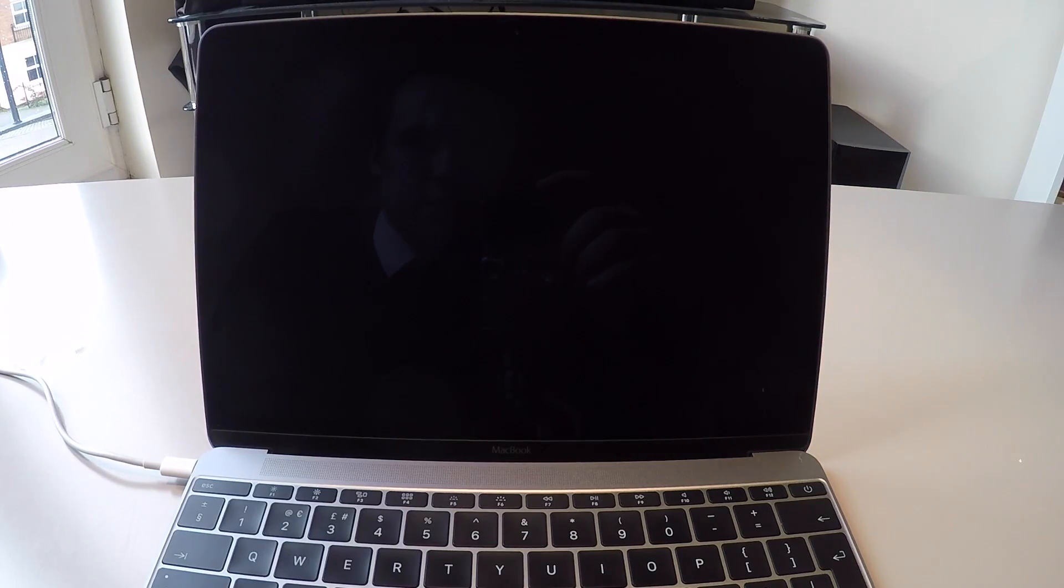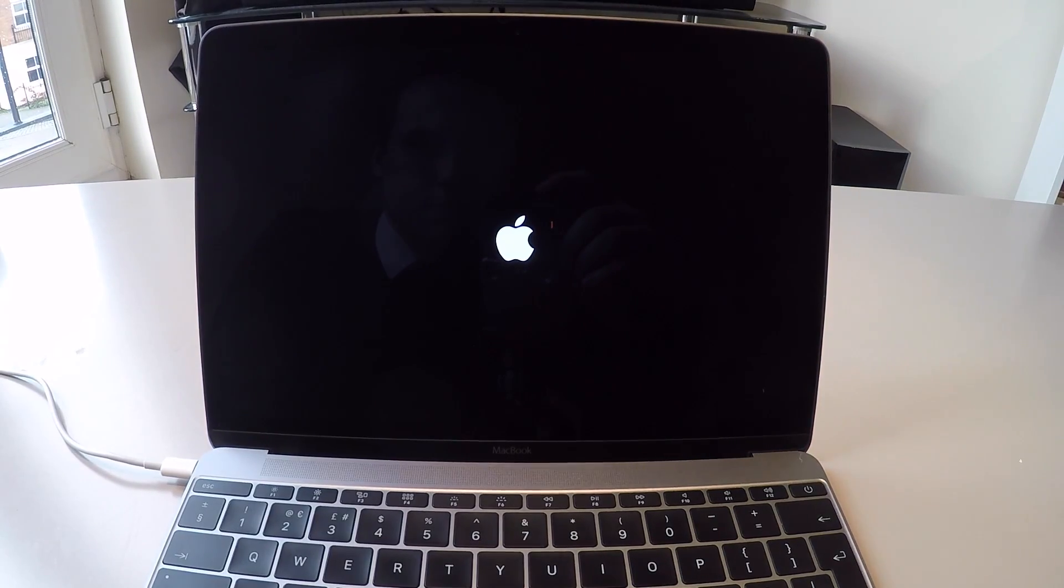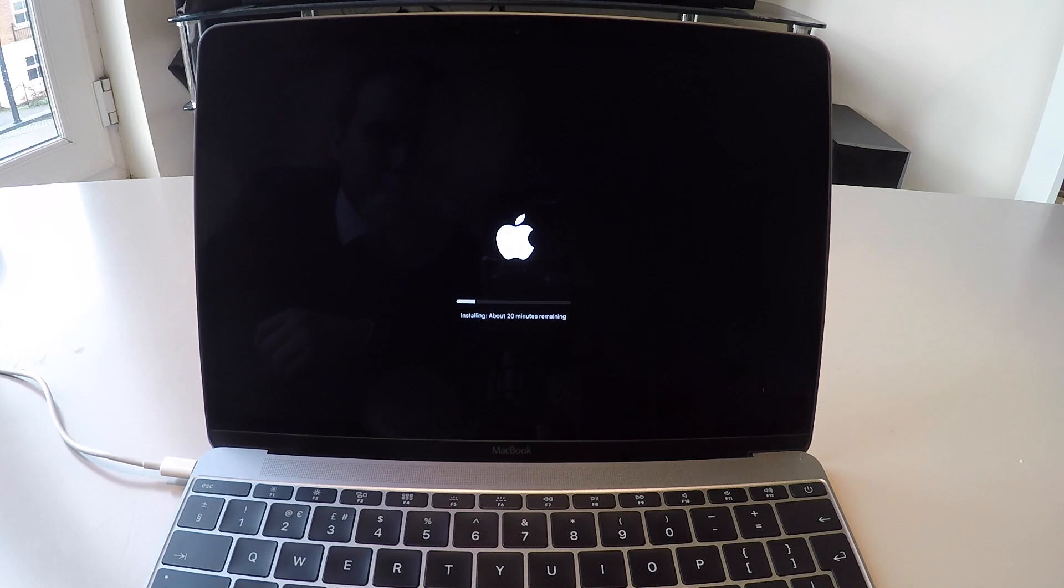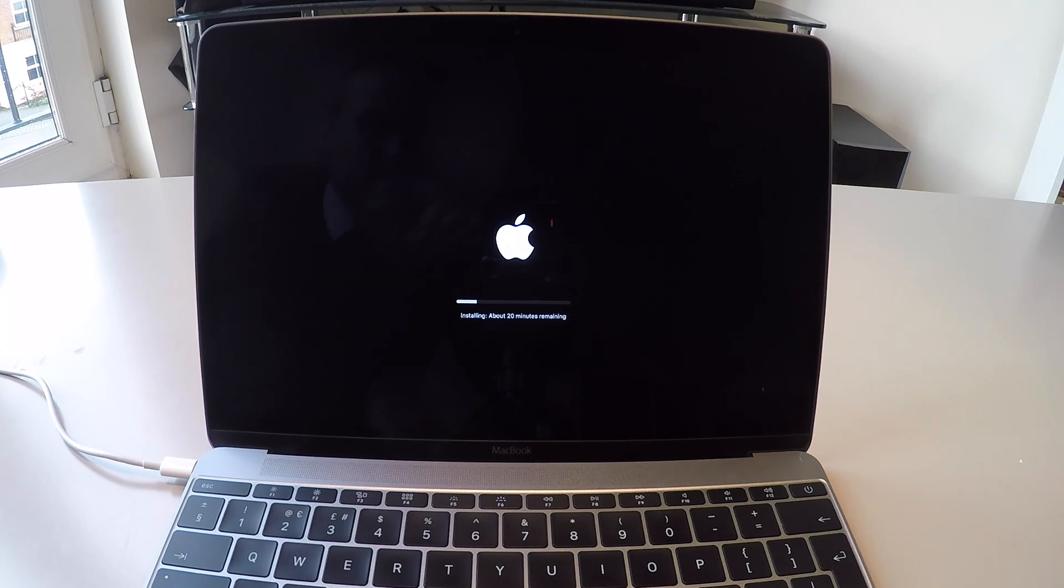Wait for it to download its additional components. The Mac then reboots and begins the installation. About 20 minutes to install the operating system.